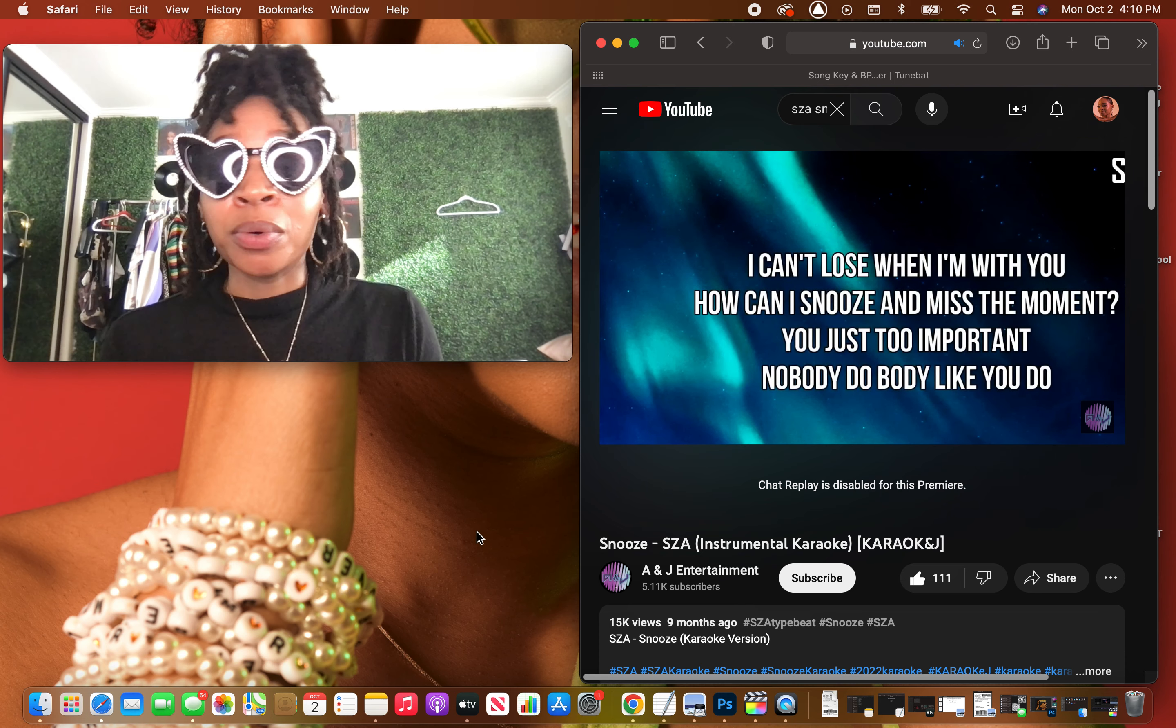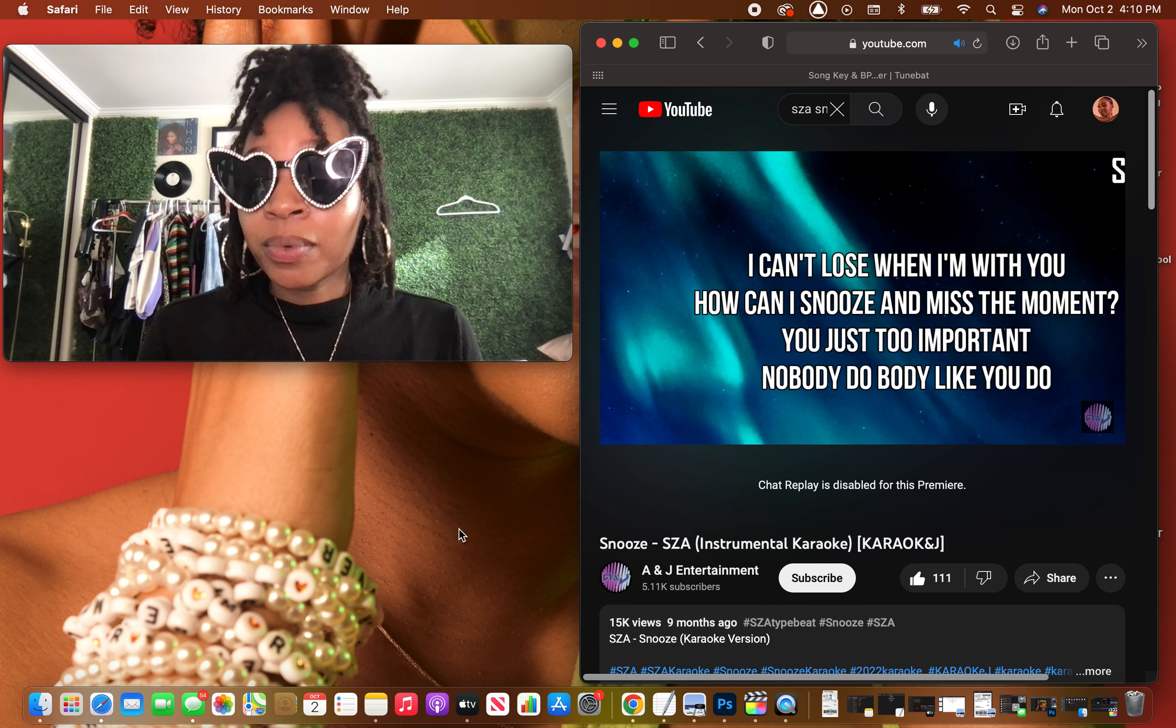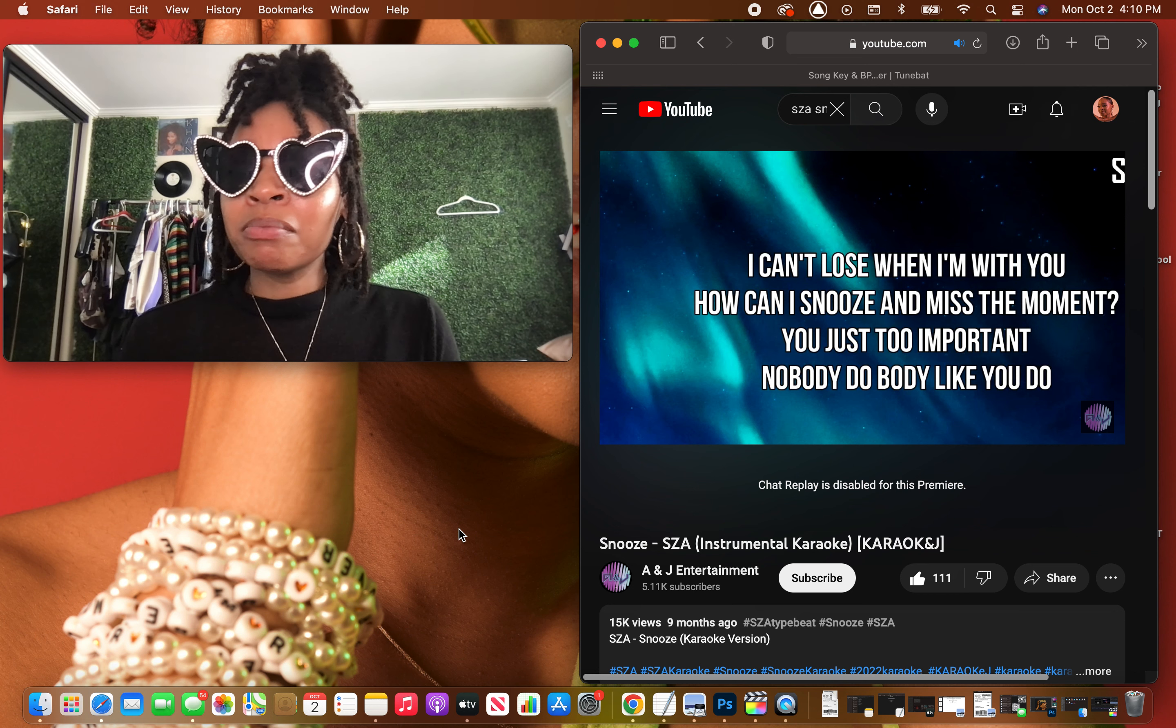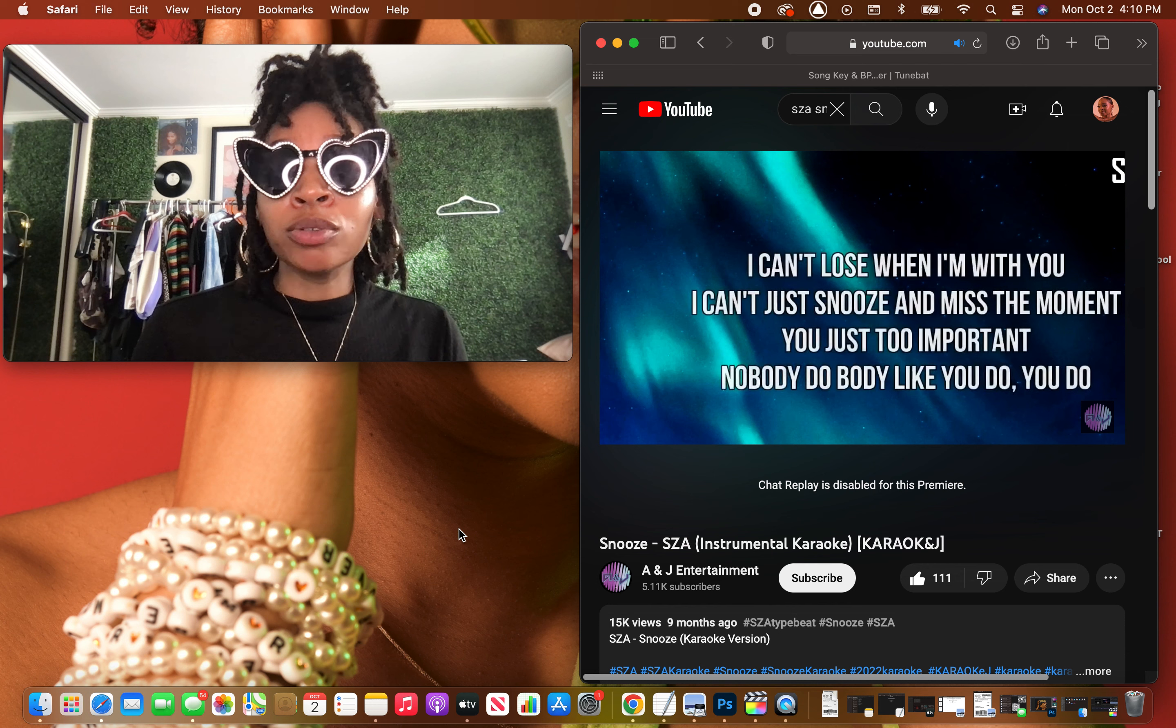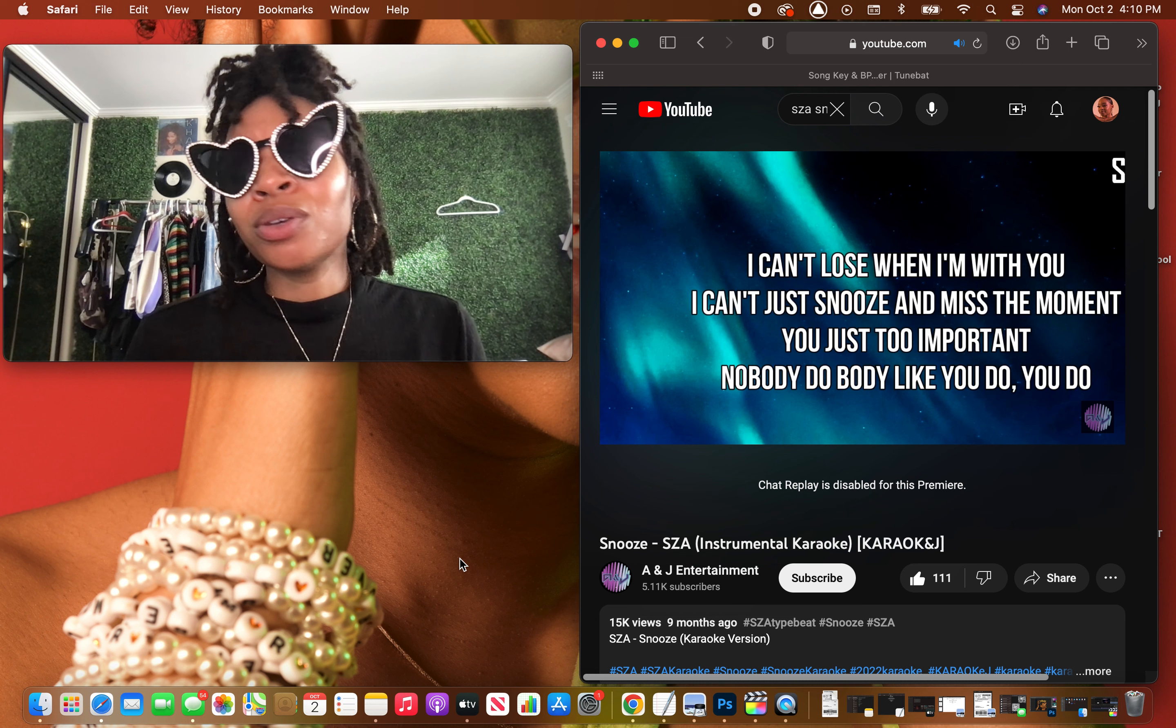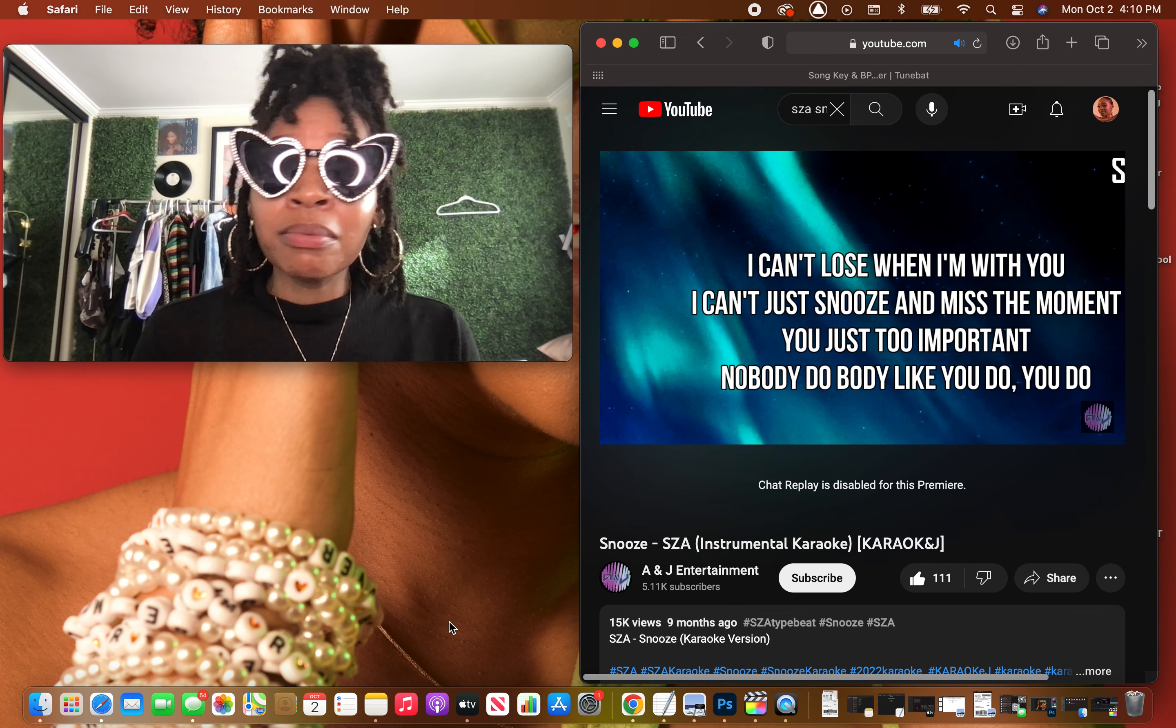Tell the truth, I look better under you. I can't lose when I'm with you. How can I snooze and miss the moment? You're just too important, nobody do body like you do. I can't lose when I'm with you. I can't just snooze and miss the moment, you're just too important. Nobody do body like you do.